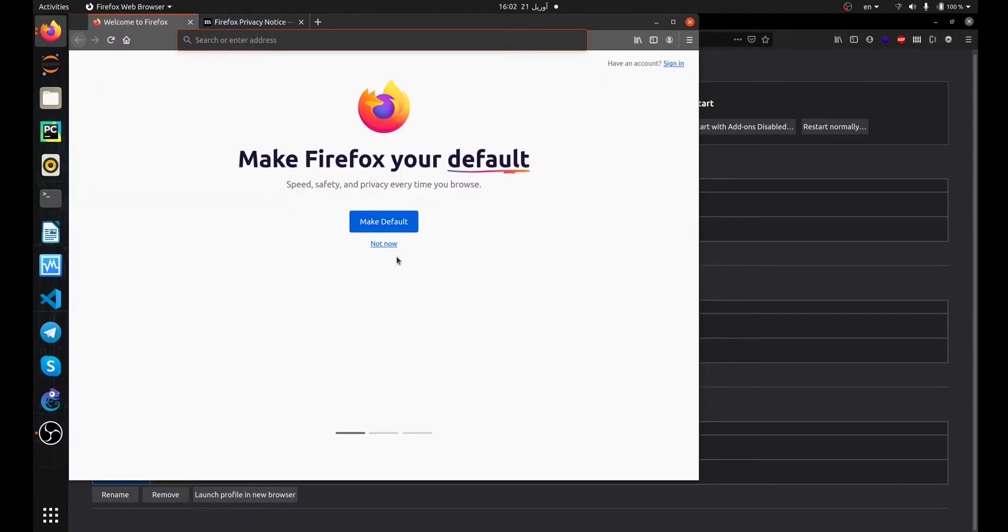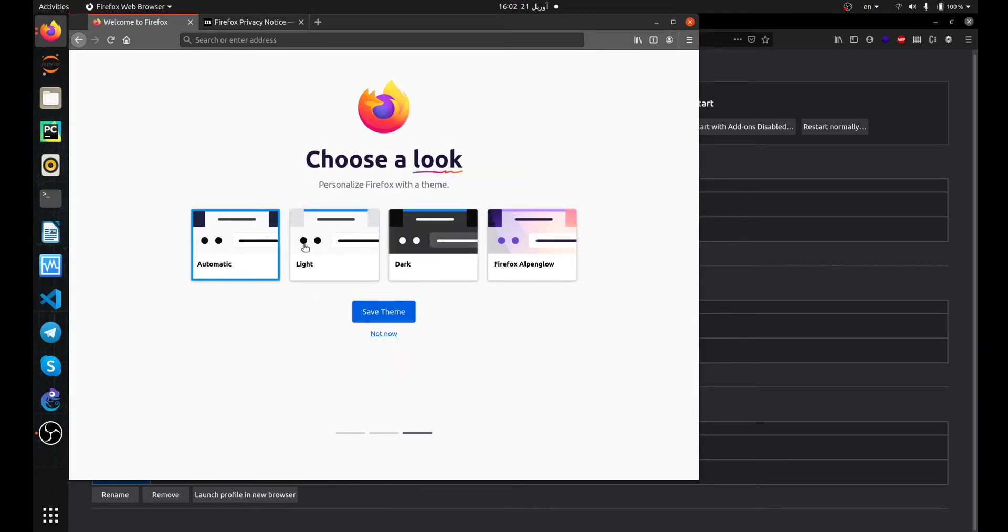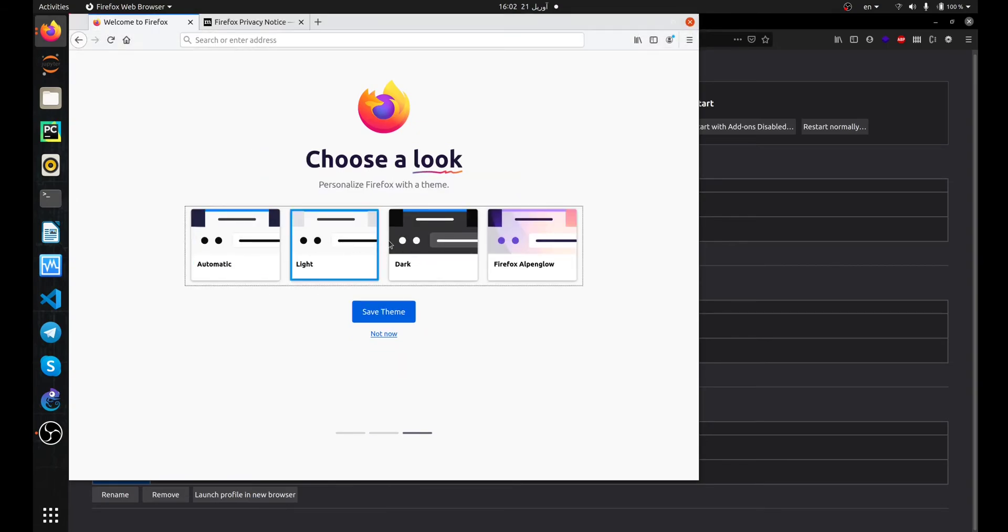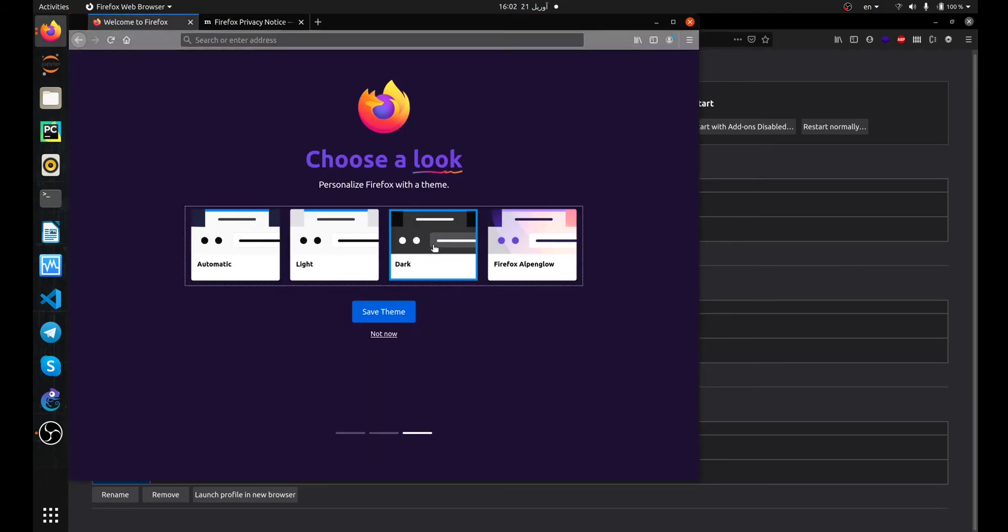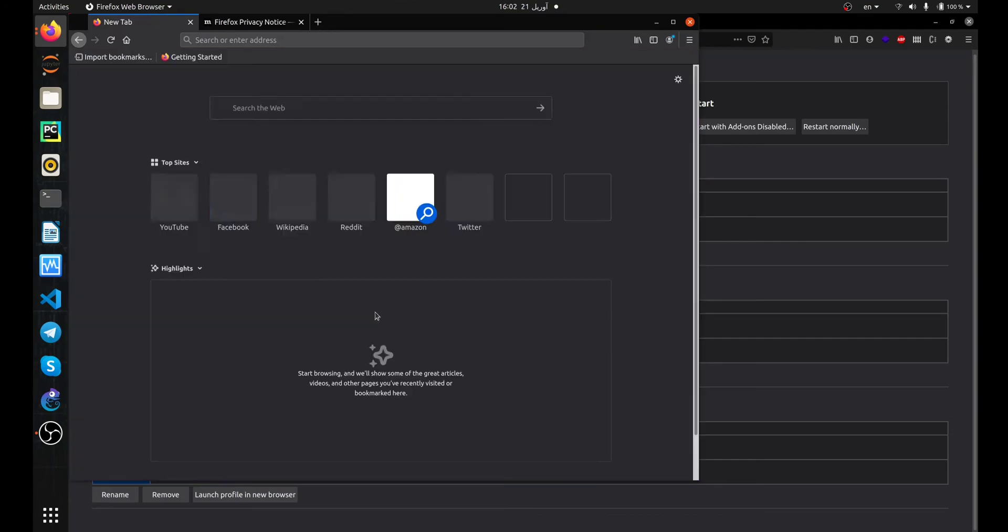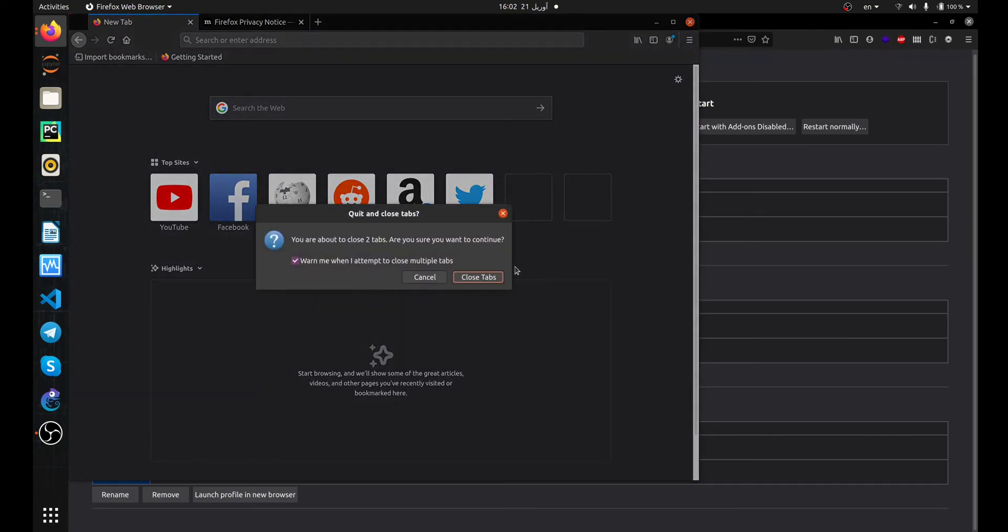In the first page, you can make Firefox your default web browser. I choose Not Now. In the next step, you can import your passwords, bookmarks, and other settings. In the last step, you can choose your favorite theme, and it's ready. Enjoy your new Firefox profile.